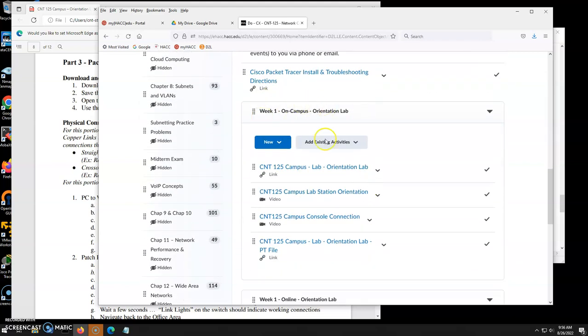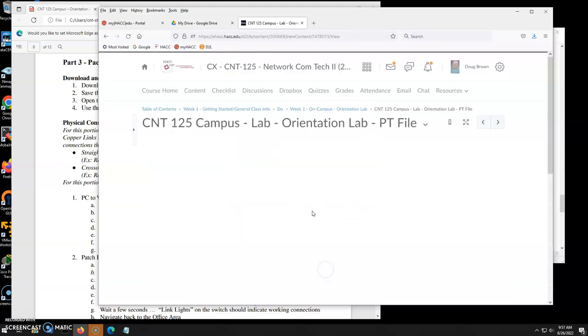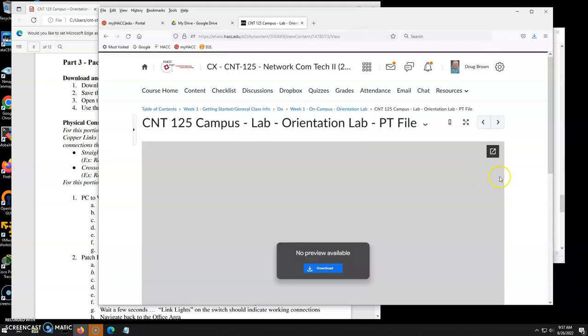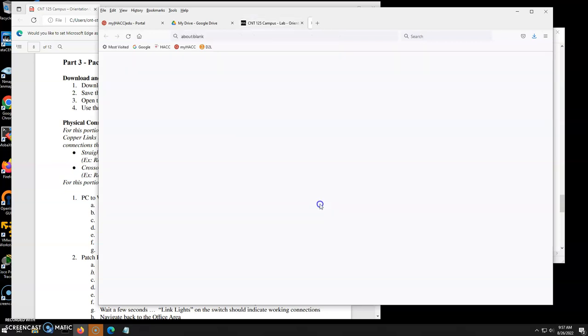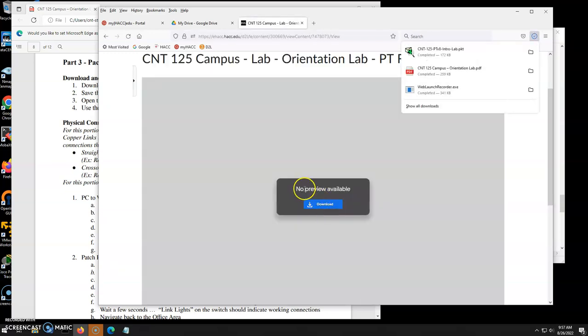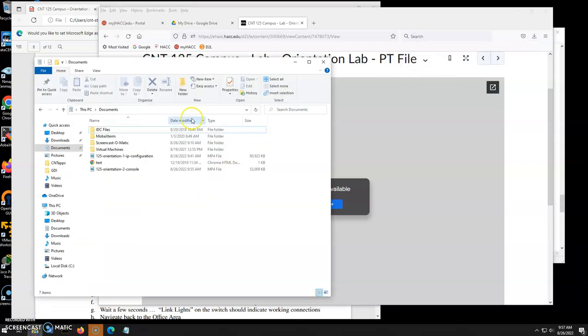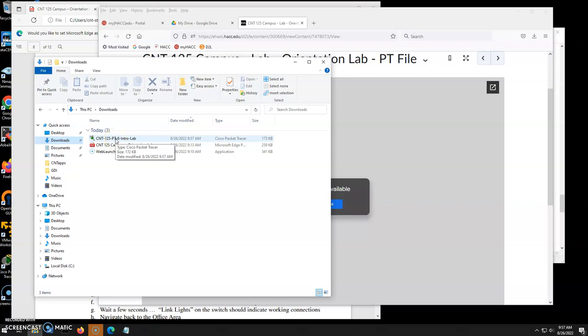Here's our week one on Campus Orientation Lab. Here is the Packet Tracer file. I will click on that and just like 120, hopefully you remember it'll come up, it doesn't recognize it, just click download. So I'm going to download this file to my PC. I'm going to go to my downloads folder. Here is my downloads folder and there is that Packet Tracer file.